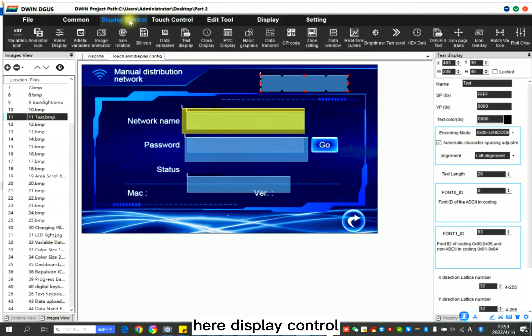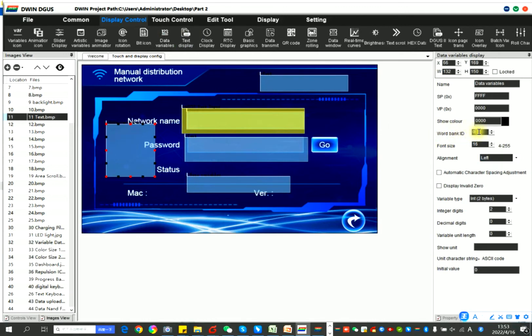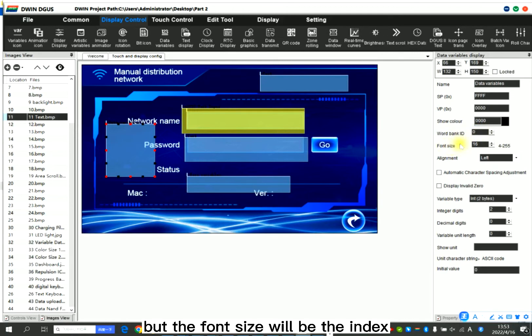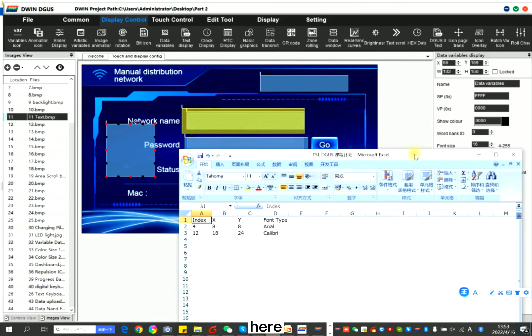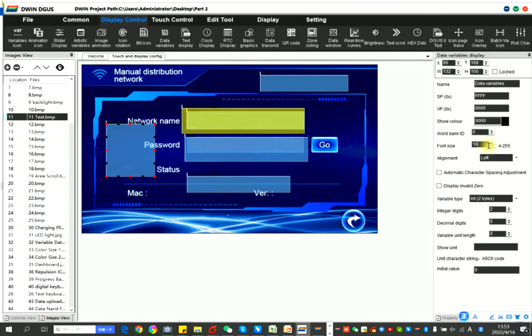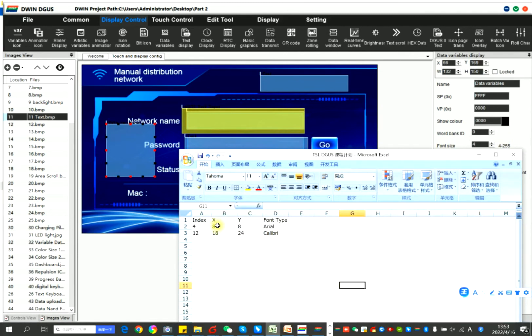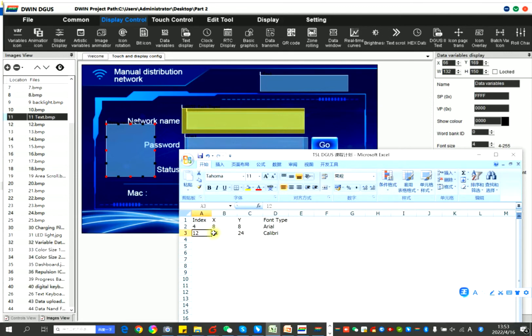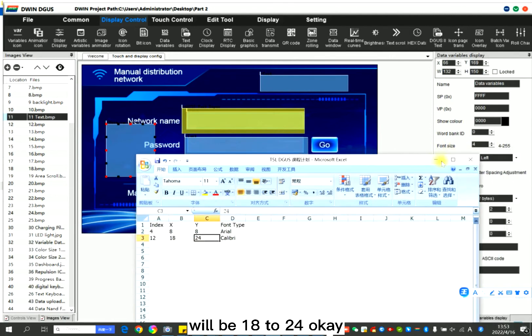Here in display control, data variables. So here, the word bank ID is the digital number when you write it, but the font size will be the index here. You can write 4. 4 means the real data for the size is 8 and 8, and 12 will be 18 to 24.